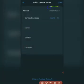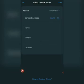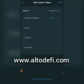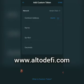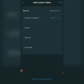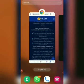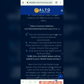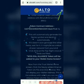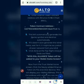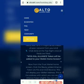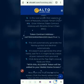Smart Chain has now been selected. The next step is to visit the official website of Alliance Token, which is www.altodefi.com. I recommend you open the browser page before starting this process. Once you get to the website, click the menu button, then select 'Buy ALTO'. You will be taken to the page currently shown on my screen.